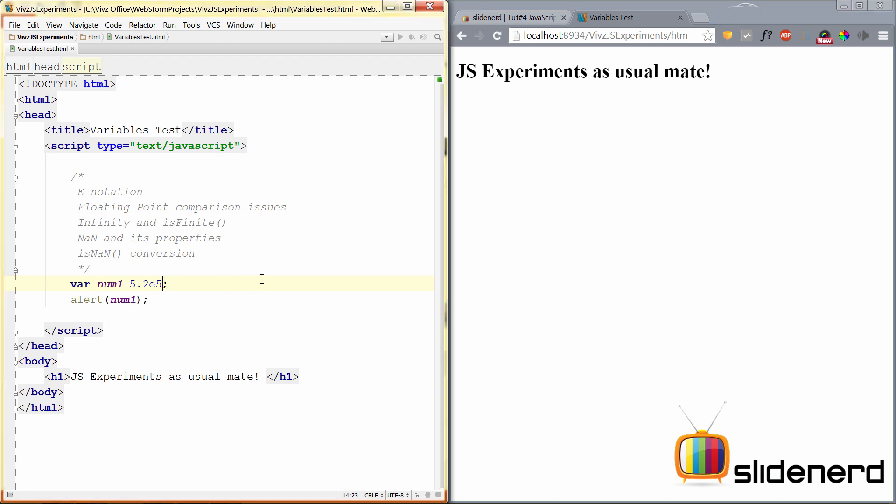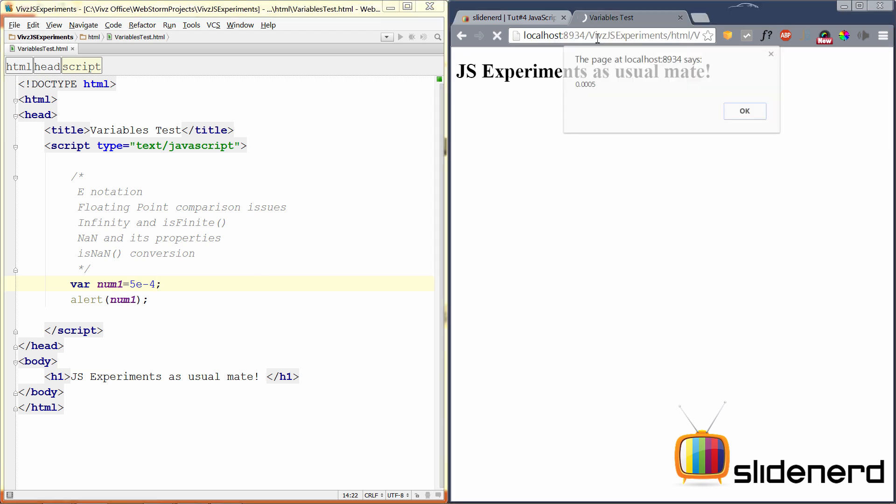Also, you can show very small values. For example, you could say something like 0.0005. This would be hard when there are more zeros. Let's see how we can write this in another way. We can say 5E minus 4 using the E notation here. If you save this and refresh the browser, as you can see, 0.0005. That's perfectly coming here.